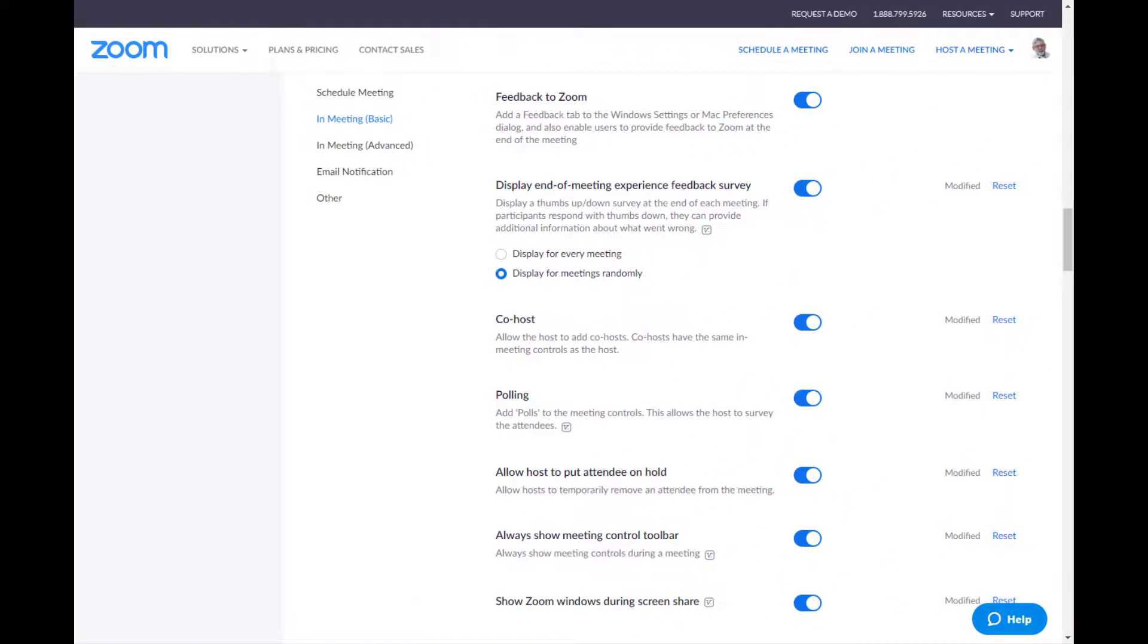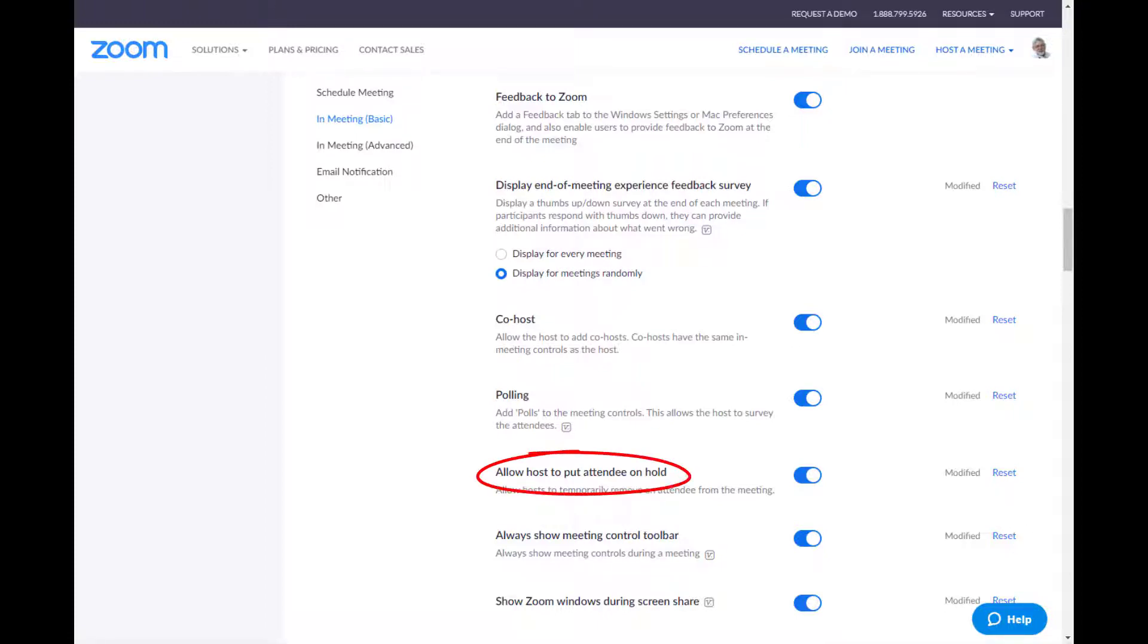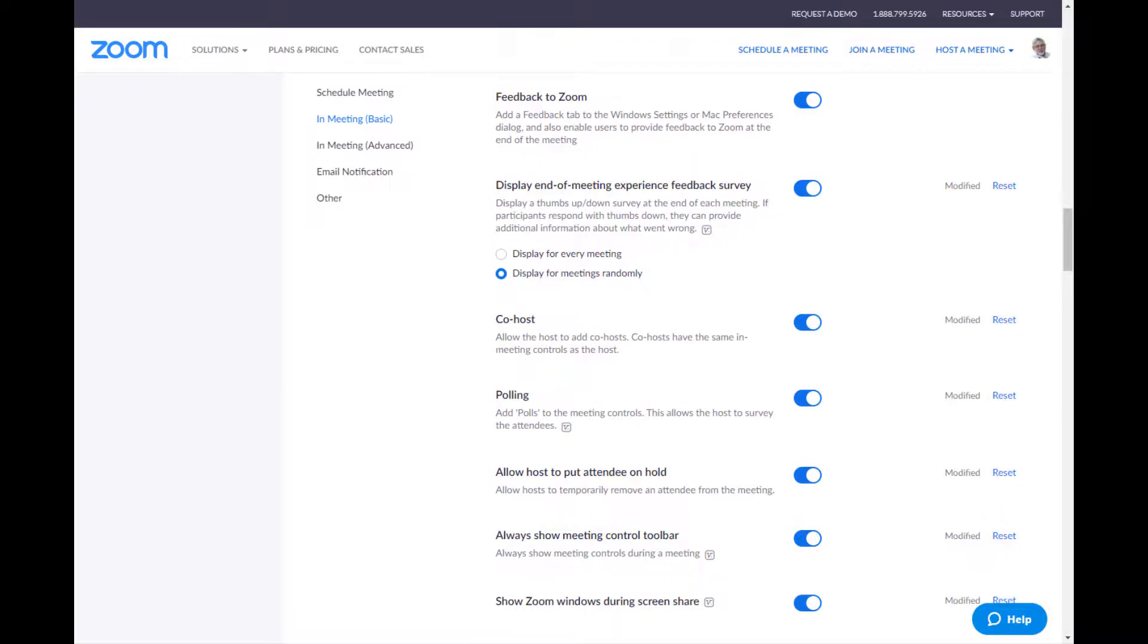On the next screen, the next one that has anything of interest to it is the ability to allow the host to put the attendee on hold. You definitely want this on rather. You want to be able to take somebody out of the meeting, put them on hold, and you can decide whether you're letting them back in or not. So that's a good thing. So definitely want to do that.